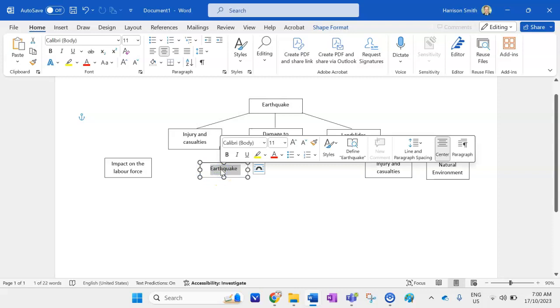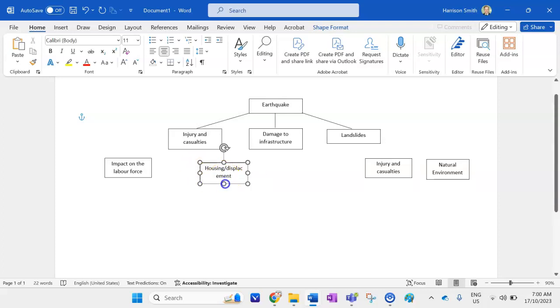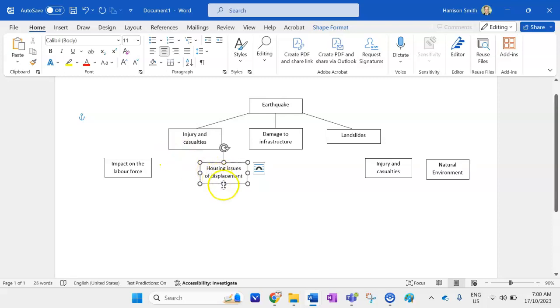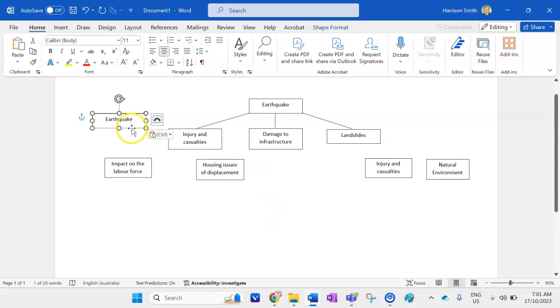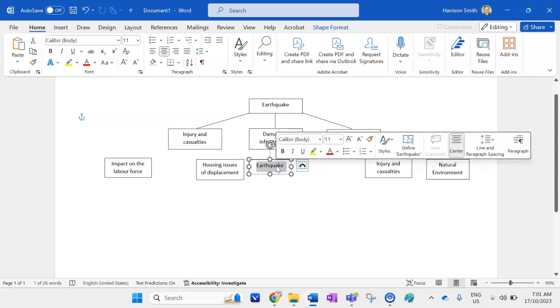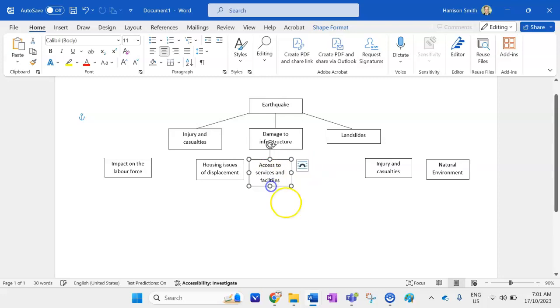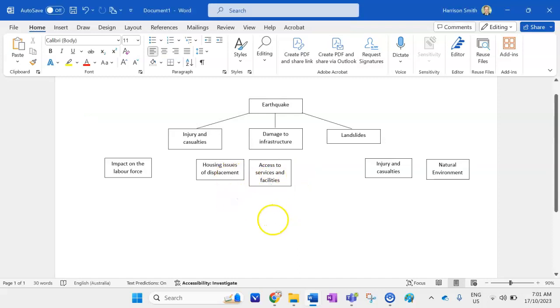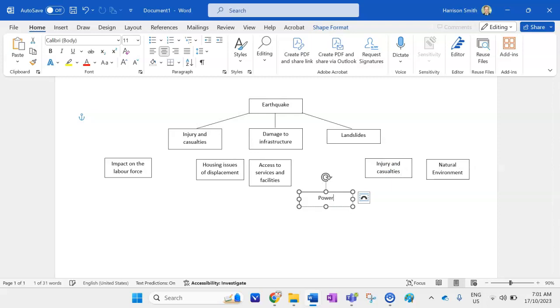Alright the first one we might have some housing issues or some displacement of people. So I'll leave that one like so. Just don't want to make that one too big. Bring that one there. Next one. Bring that a little bit in. I'm going to have access to services and facilities. This is going to be impacted if there's damage to infrastructure. Let's get facilities right. Next one I'm going to have is some power outages.